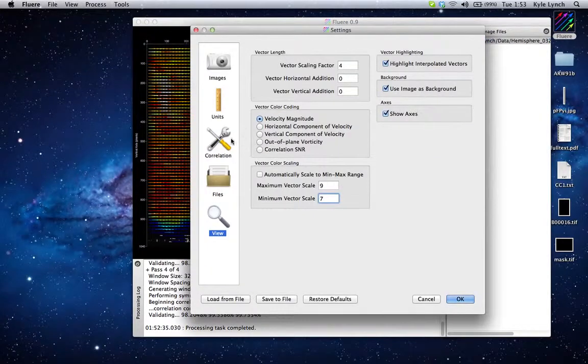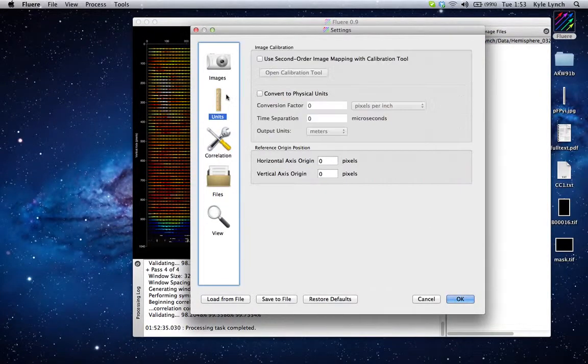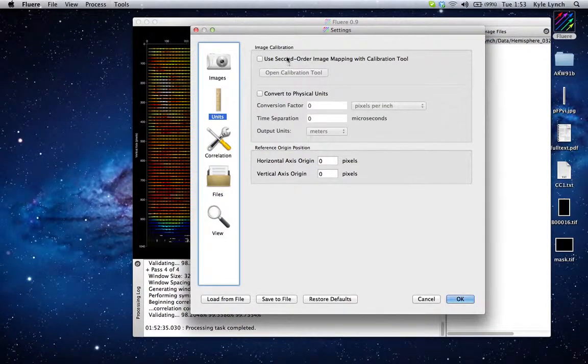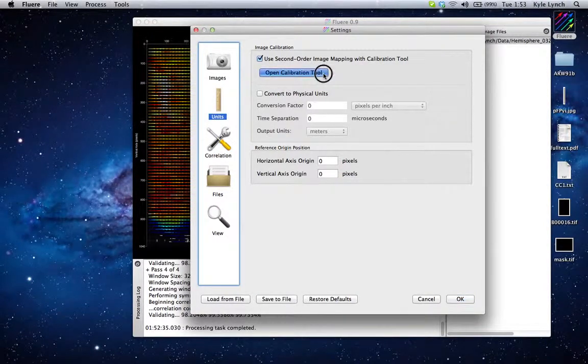So what we want to do is use the new feature. We go to Units, click 'Use second-order image mapping with calibration tool,' and we open the calibration tool.